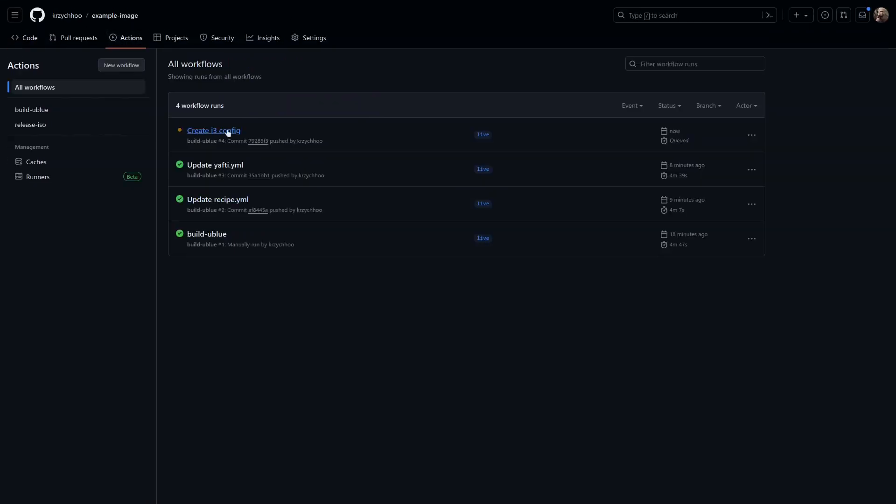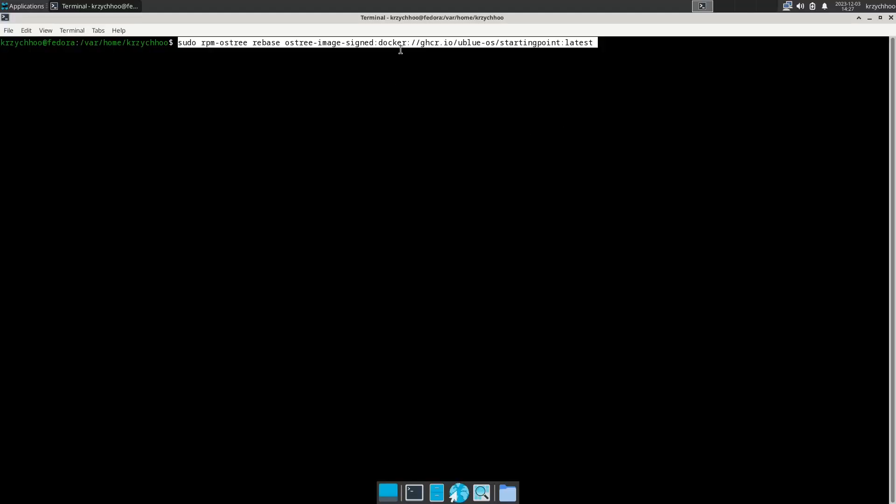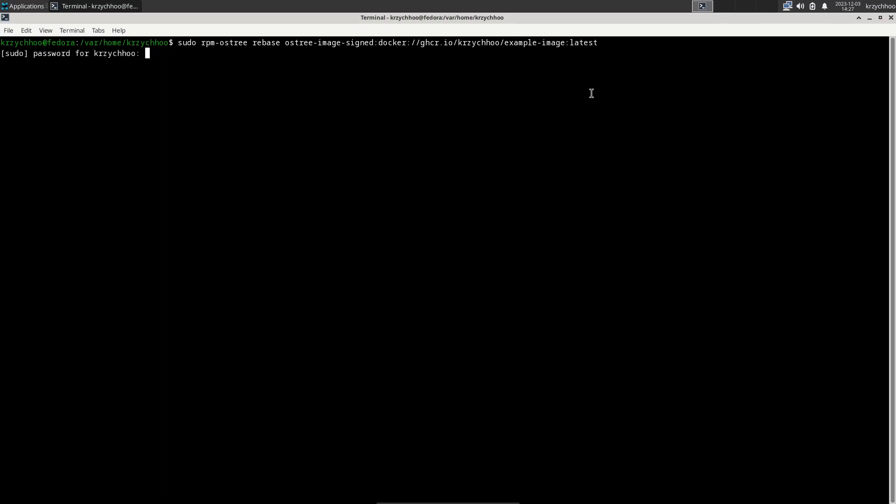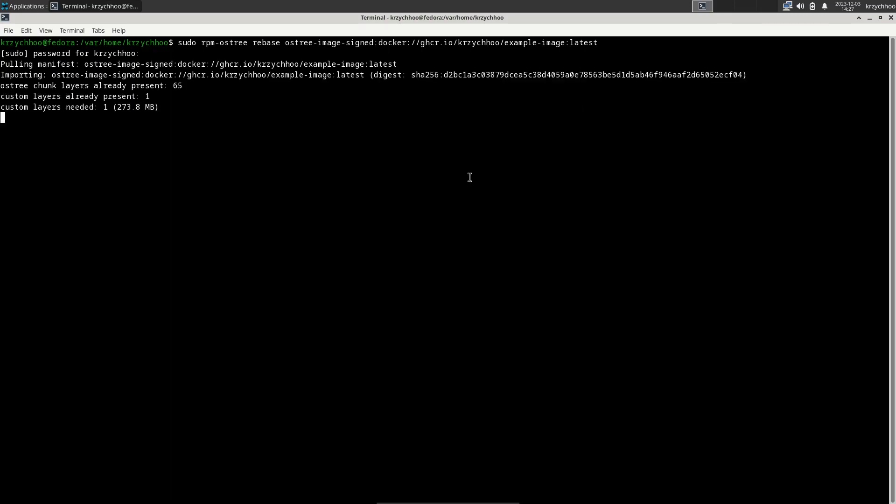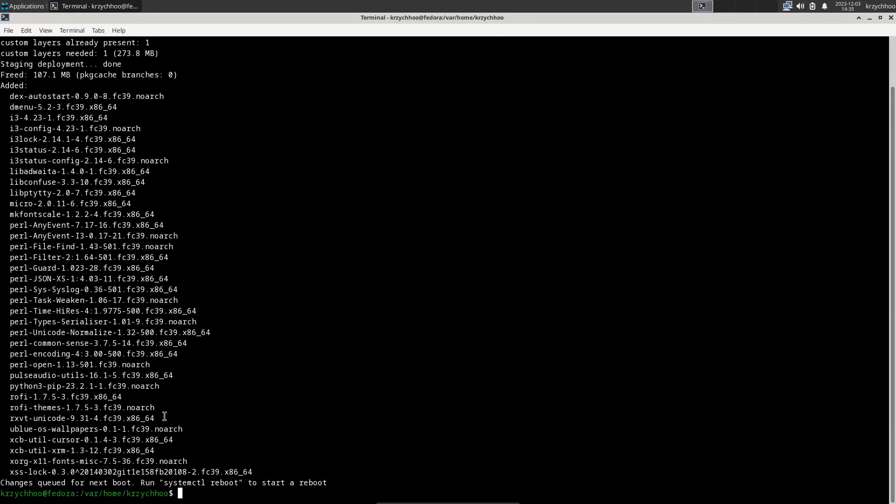Okay, so now we have to wait for the GitHub Action to build. Okay, now that our image has been built, let's rebase to it. We're going to go into our machine and we're going to run this command. I'm going to change it. So in this first field, you're going to write your GitHub username, and in the second one you're going to want to put the name of your image, the repository name. And we're going to rebase. Okay, so now it's going to take some time to download. Okay, so now that the update has been done, we're going to reboot.